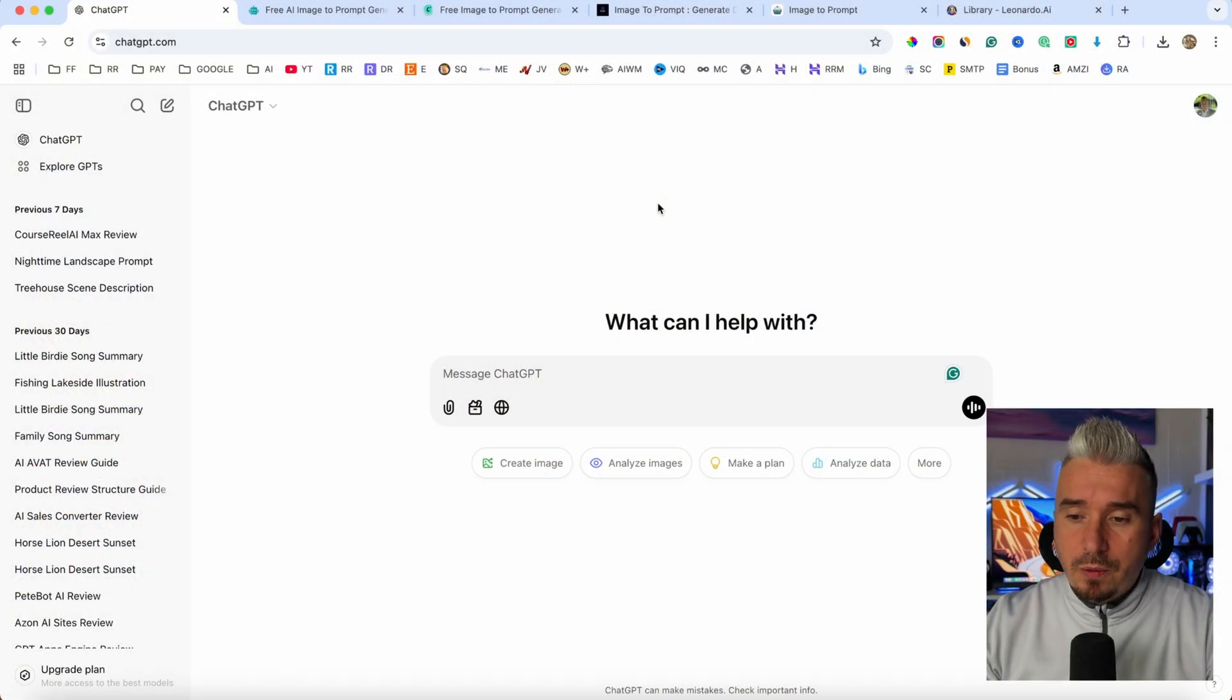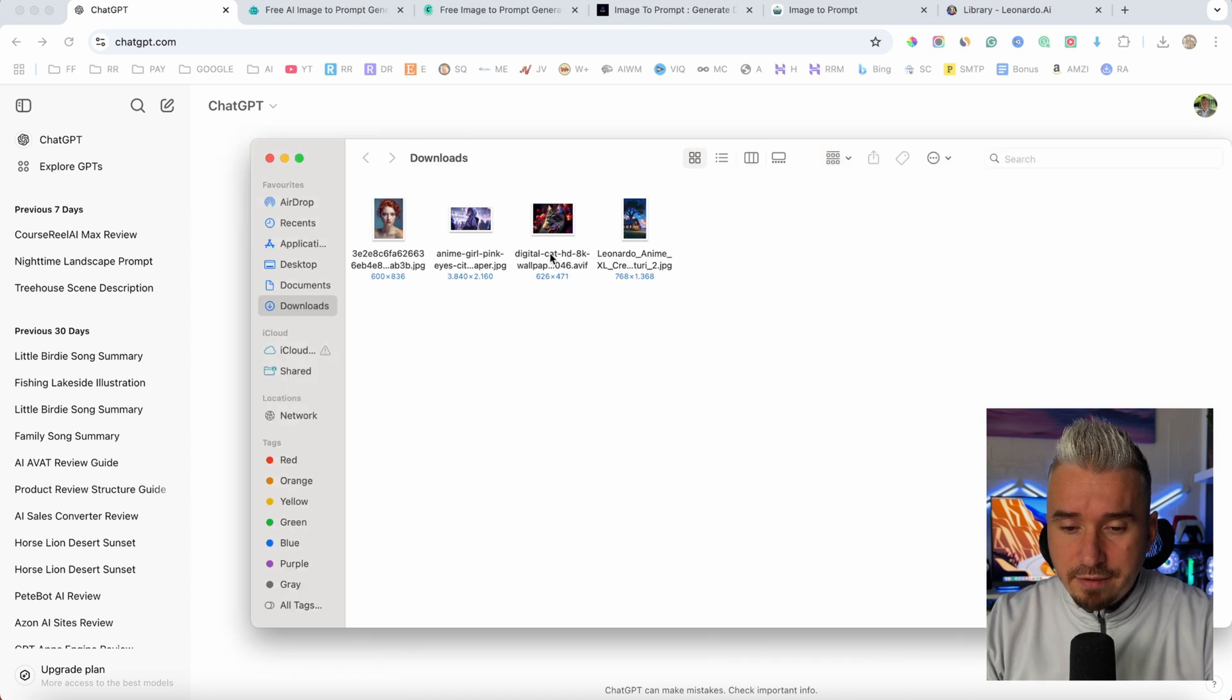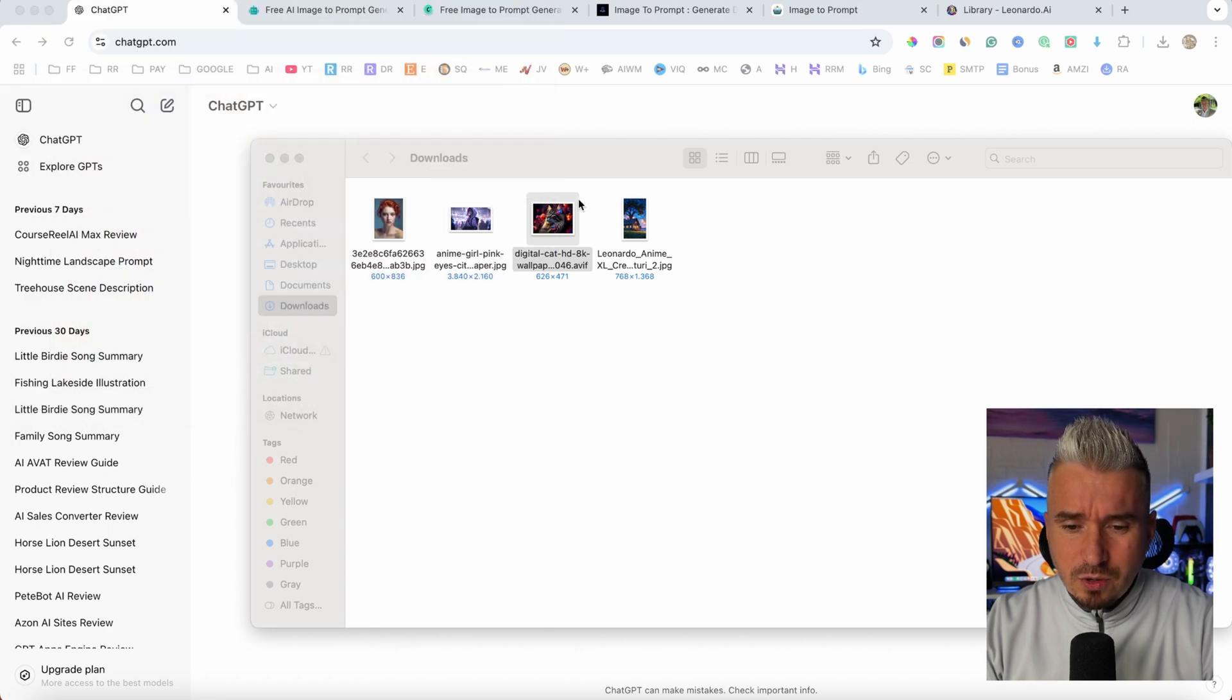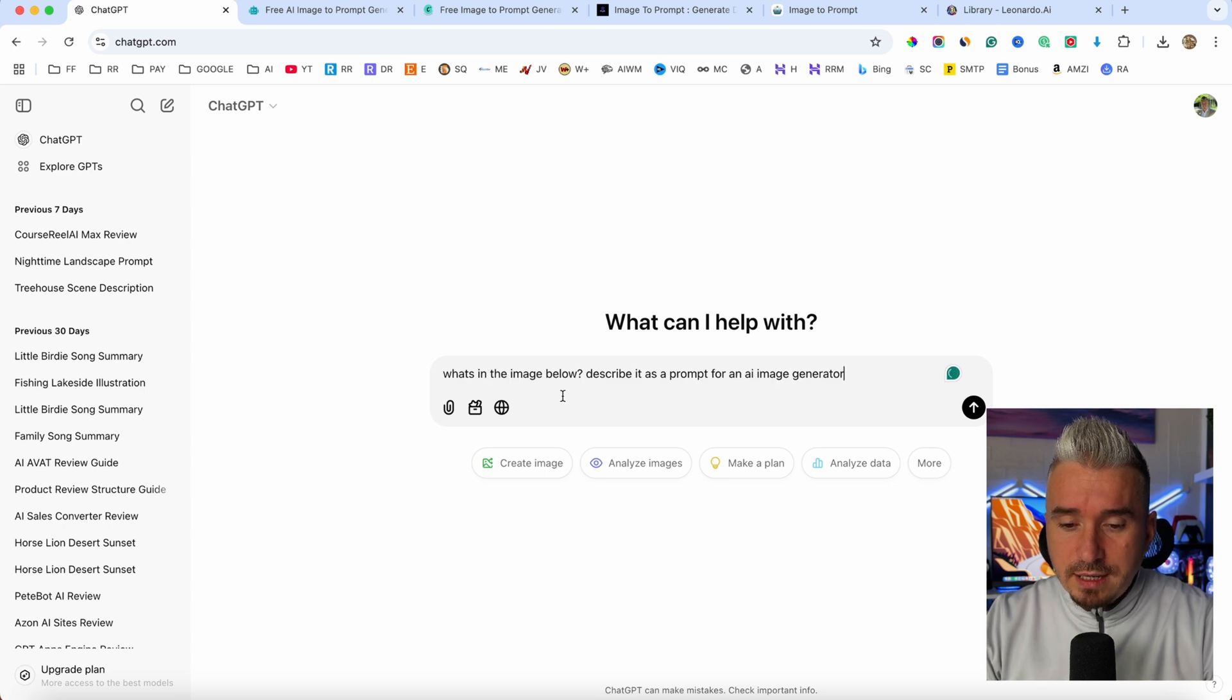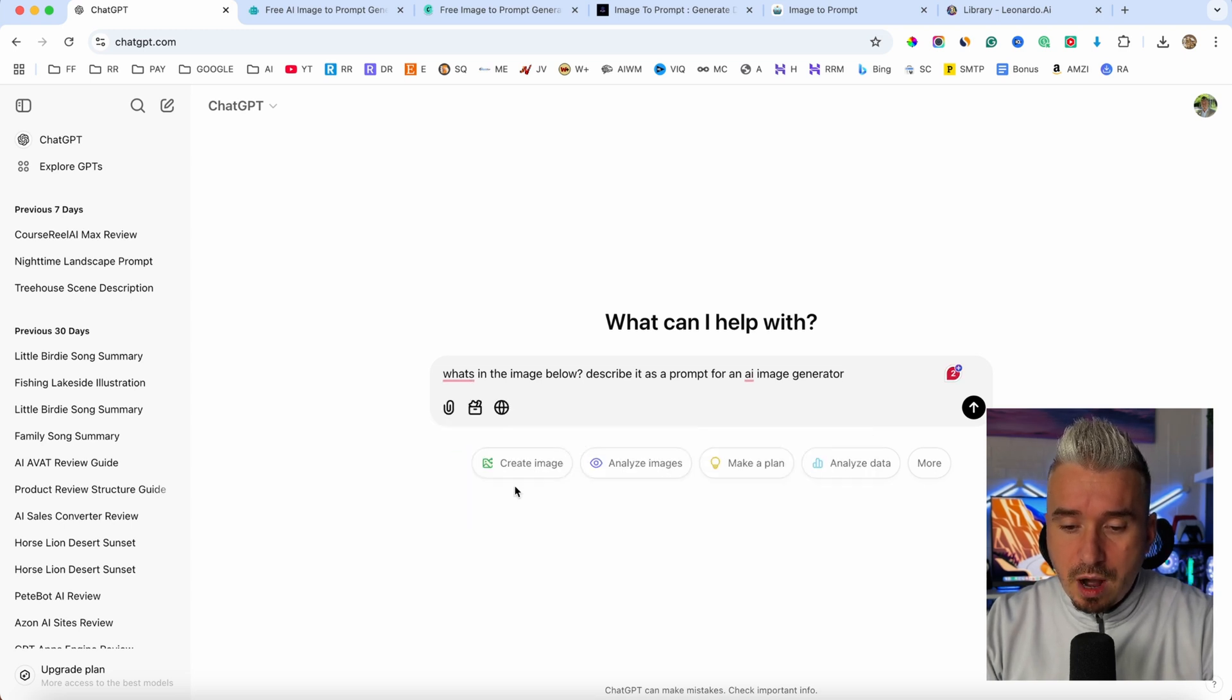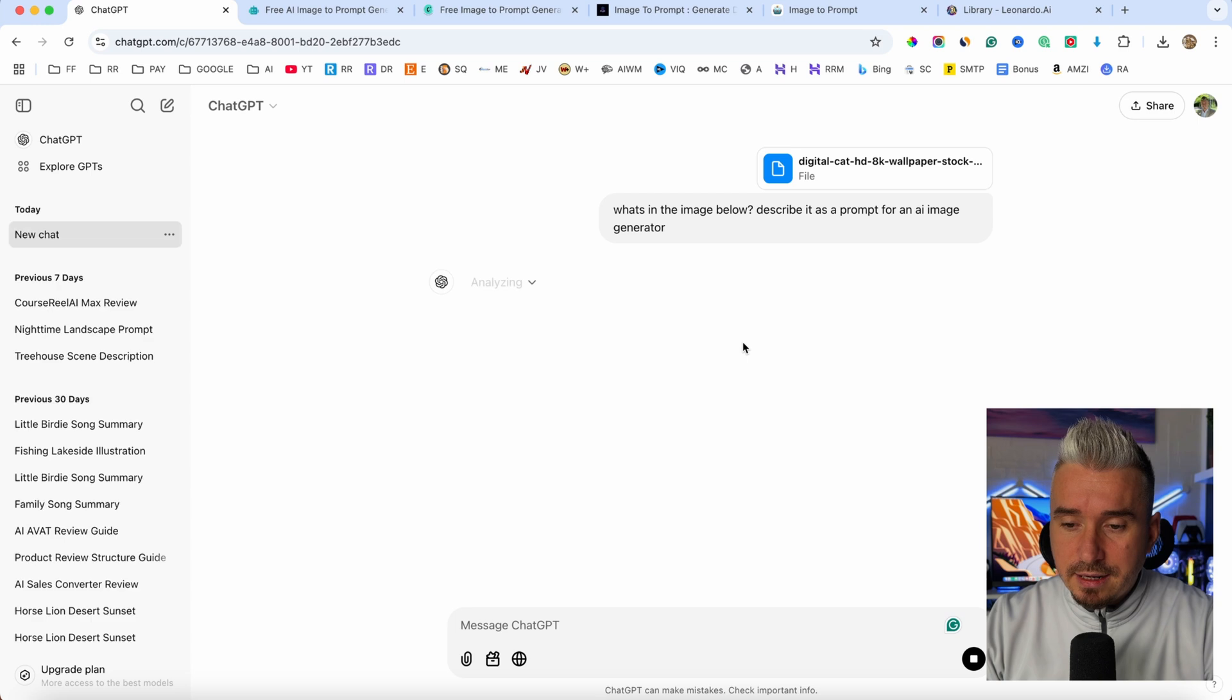I have downloaded some images from the internet. And as you can see, I have this cat here. It's an abstract style, I think. So basically what I will do with ChatGPT, I'm going to say what's in the image below, describe it as a prompt for an AI image generator. And from here I'm going to upload that image that I have downloaded to my computer. And once it's uploaded, I'm going to go ahead and click on enter.